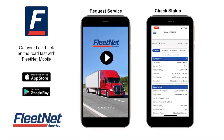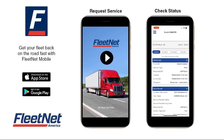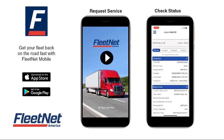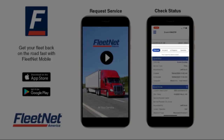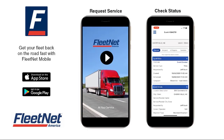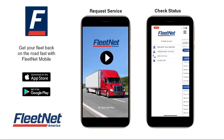The latest status will display at the top of the screen: created, assigned, in progress, or complete. More details will display below.